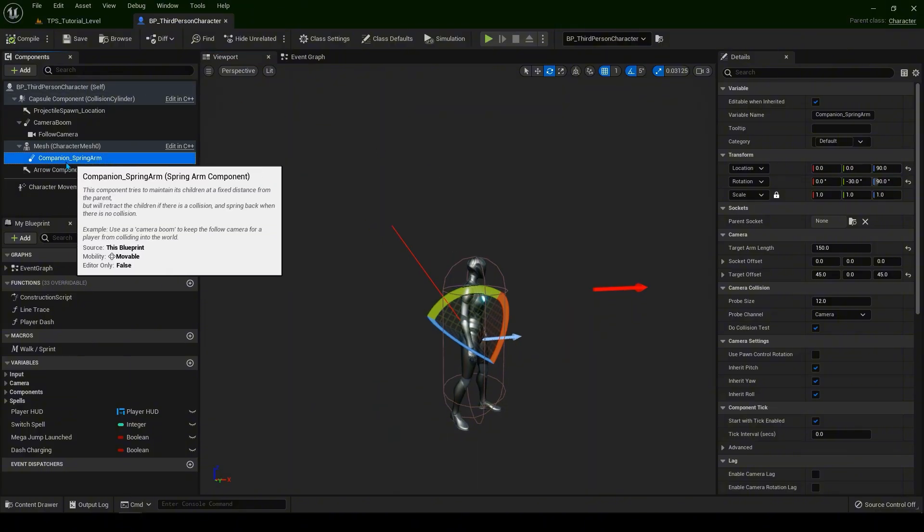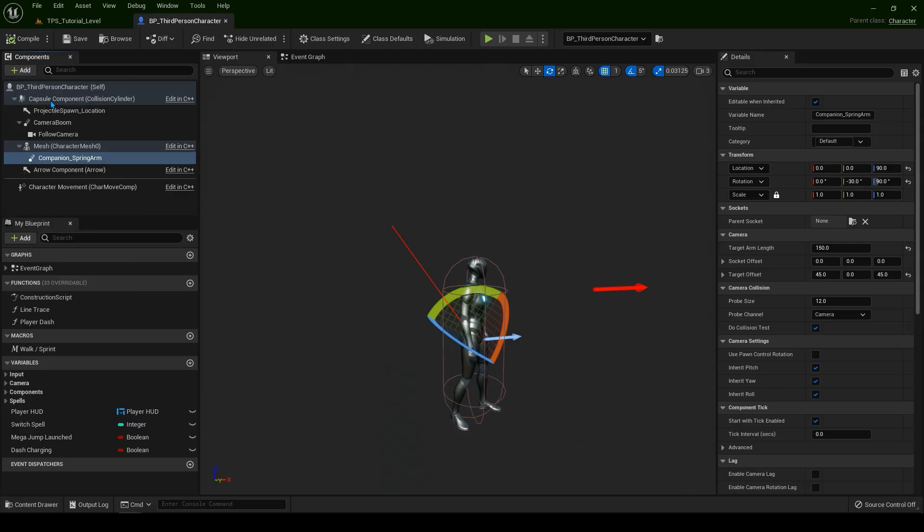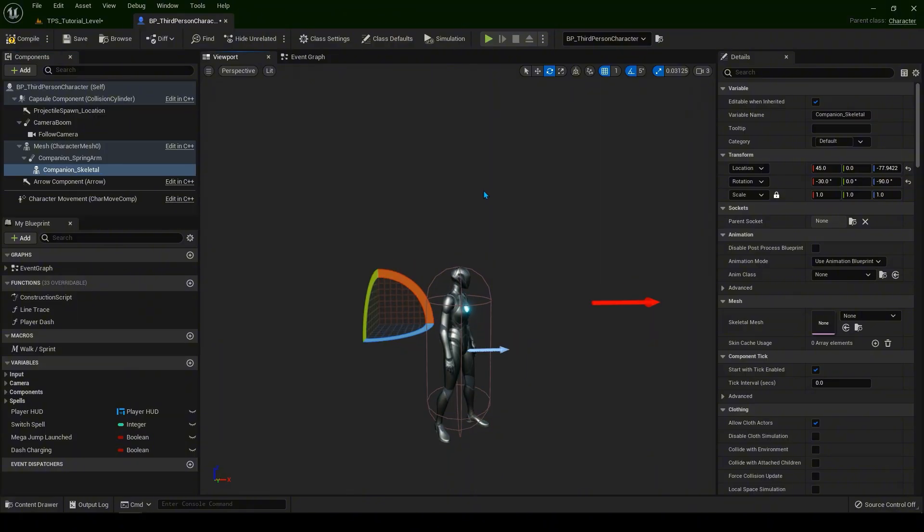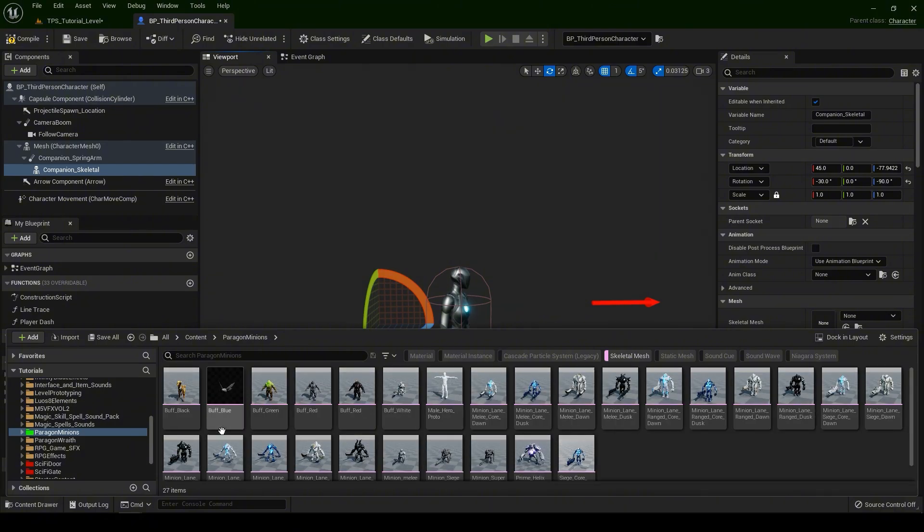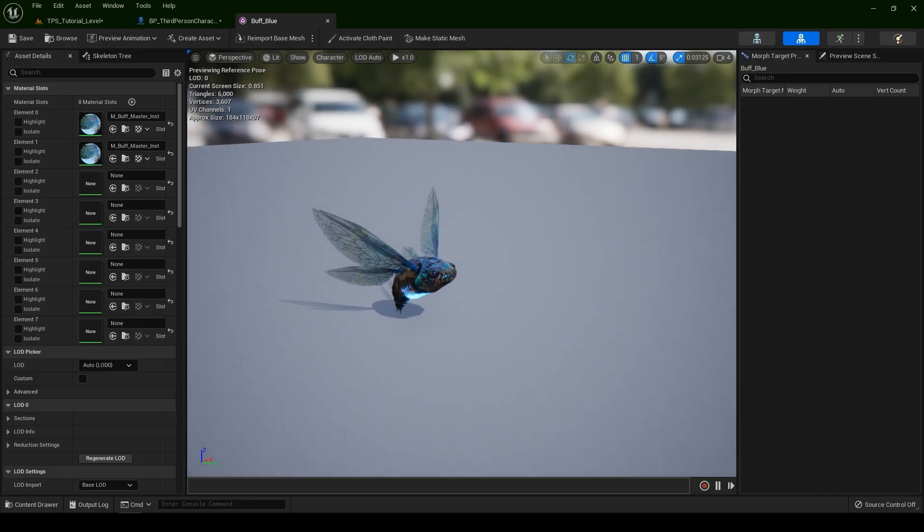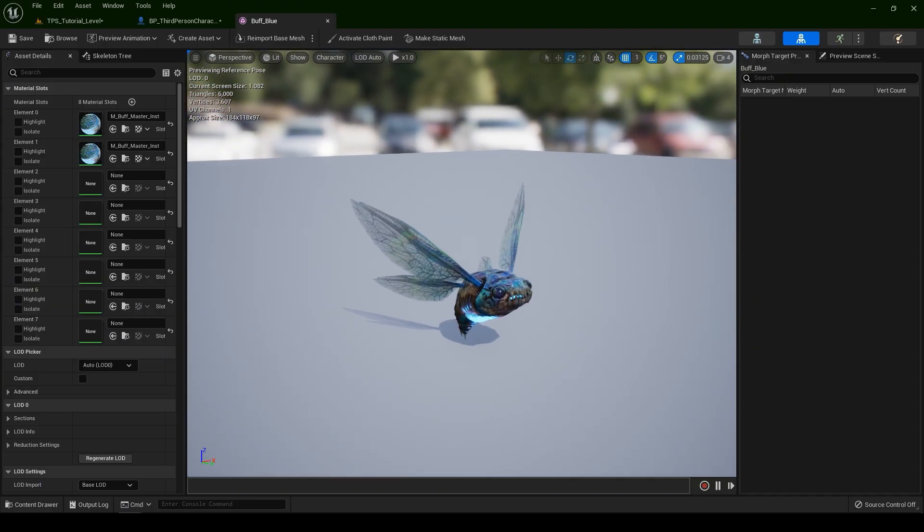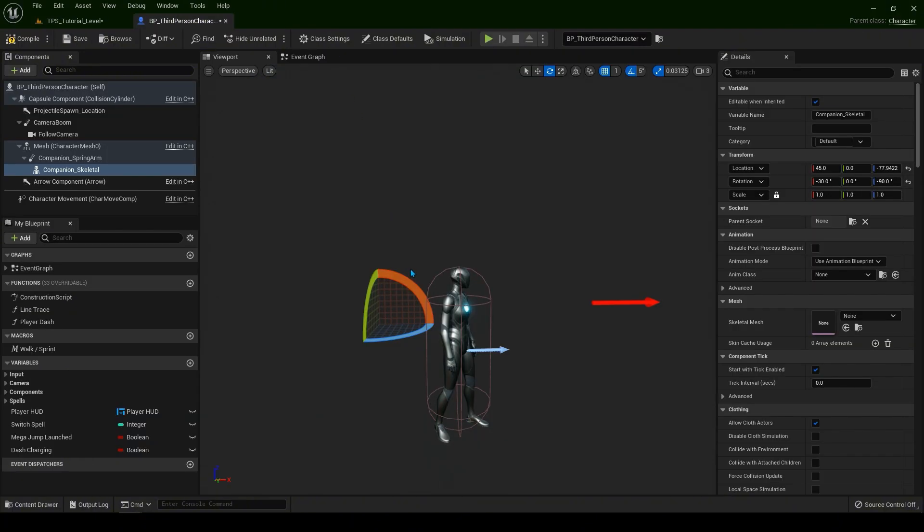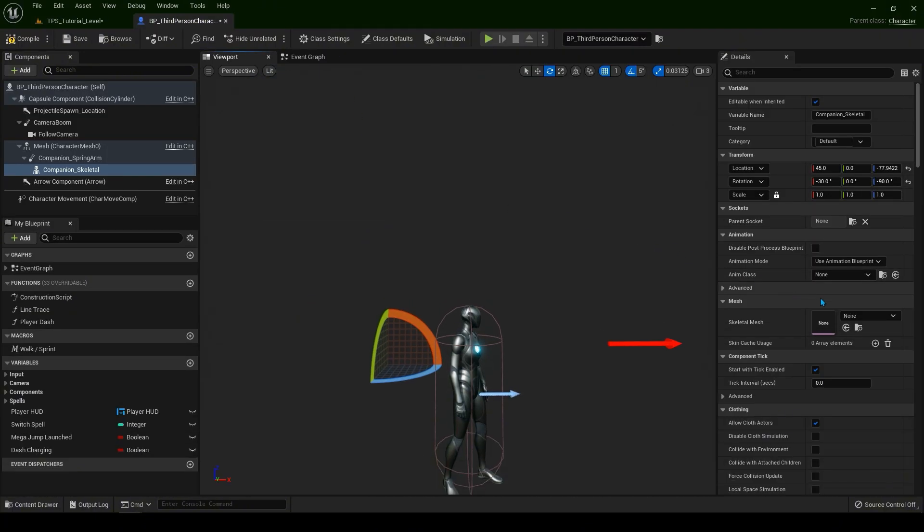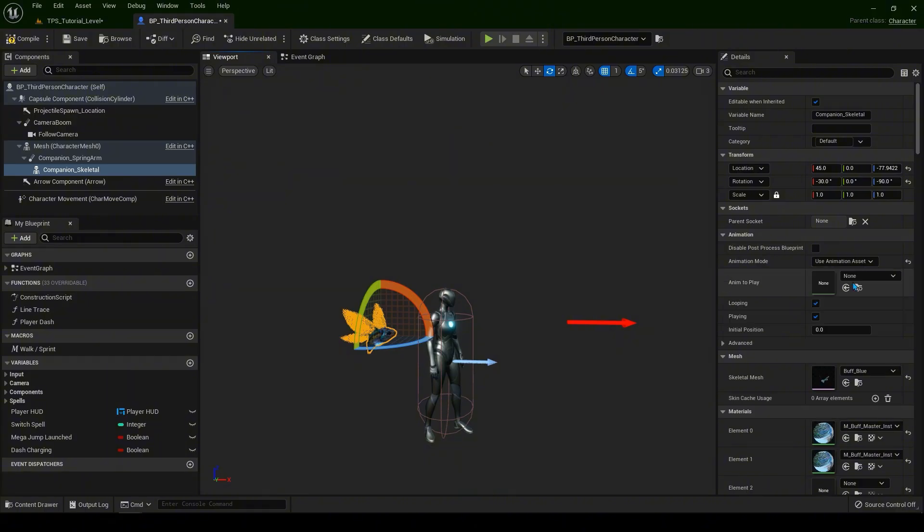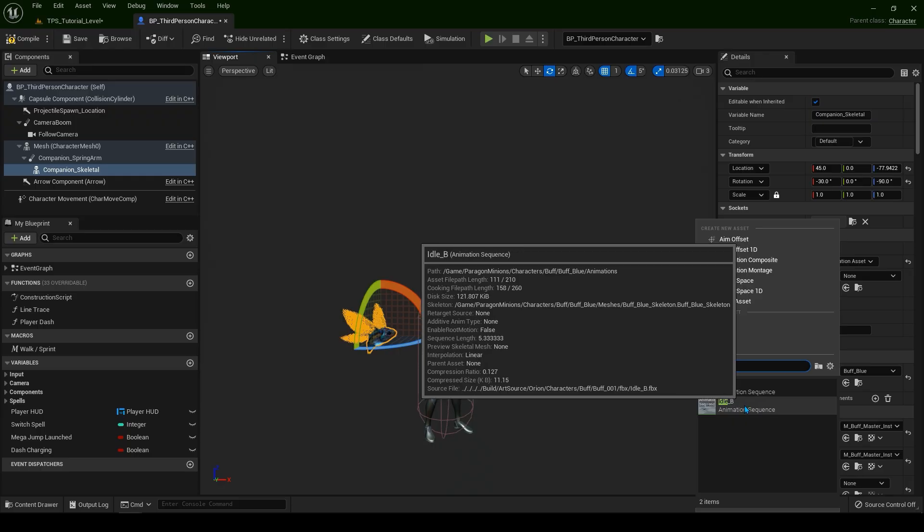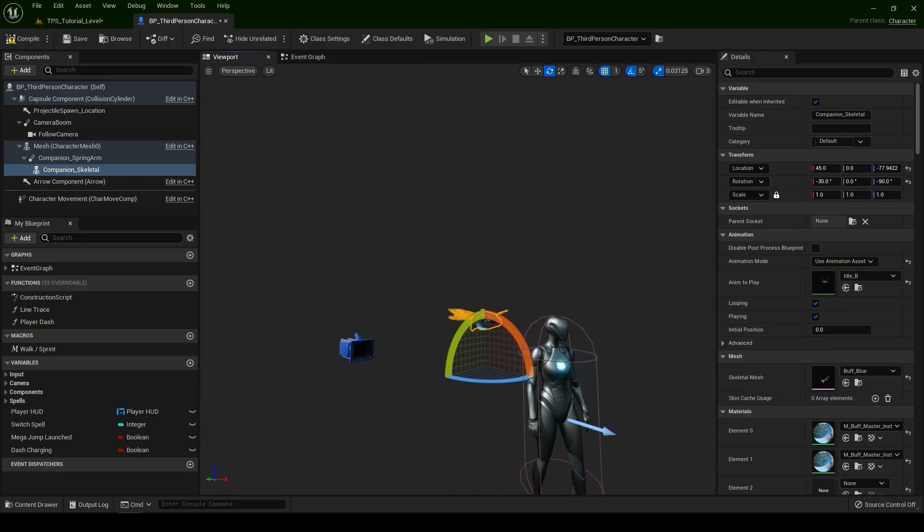Now with the spring arm selected, let's add a component of skeletal mesh. Let's name it companion underscore skeletal. I have this from Paragon minions. If you go to the skeletal meshes, we have this buff blue. If you open it up, we have this little guy here. We're going to add this to be our companion. With this selected, we're going to assign it over here. Now for the animation mode, let's select animation asset. And over here, I'm going to type idle. Idle B is the best. It's going to animate like this.